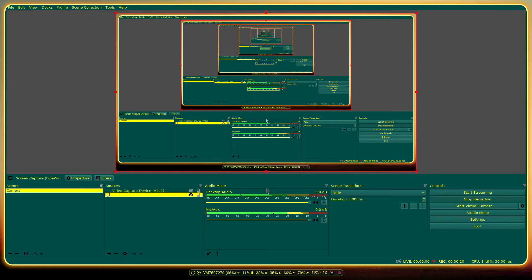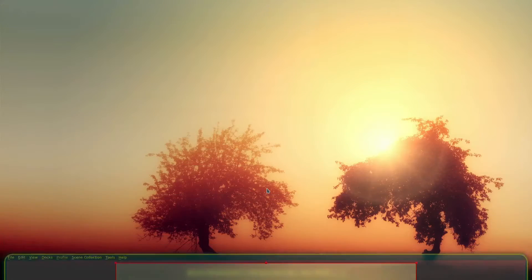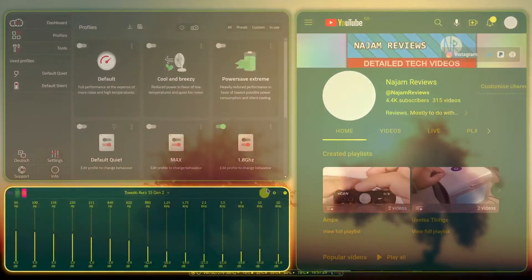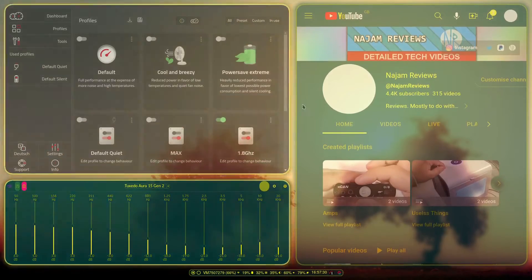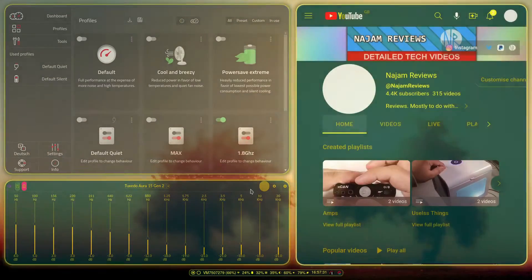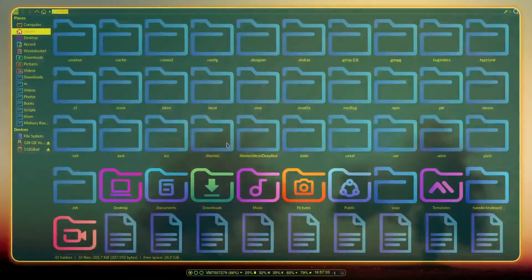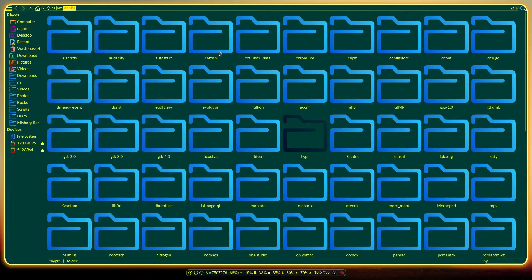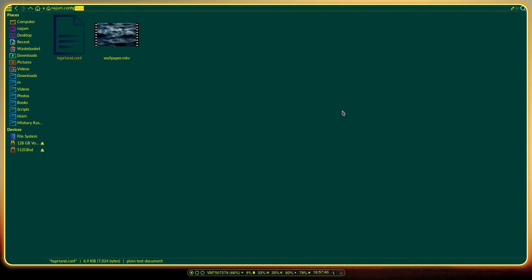How's it going guys, it's Najam, welcome back to another video. In this video I'm going to show you Hyprland — a tiling window manager which doesn't skimp on effects. As you can see I've got some effects going on, so let's go ahead and jump straight into the configuration.